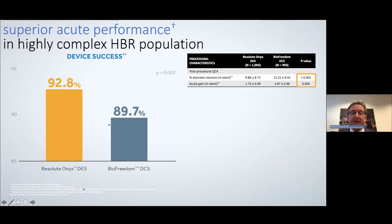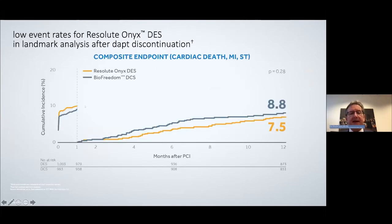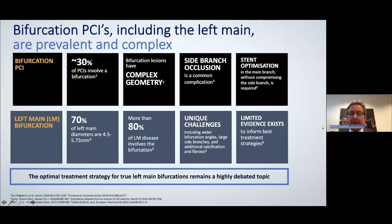For procedural performance, device success rate was 93% for Resolute ONYX versus nearly 90% for BioFreedom — a significant difference. Crossover between study arms was allowed, and notably many more BioFreedom patients crossed over to Resolute ONYX. In the landmark analysis after one month, there was still very good clinical follow-up for both stents, with a numerical trend toward better results for Resolute ONYX. This was very reassuring.